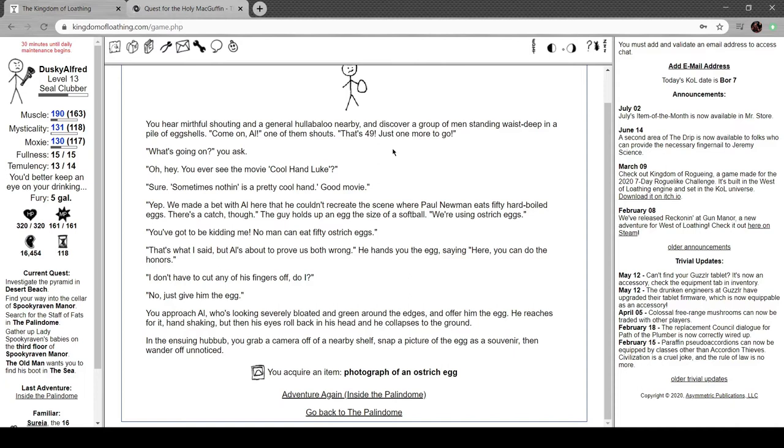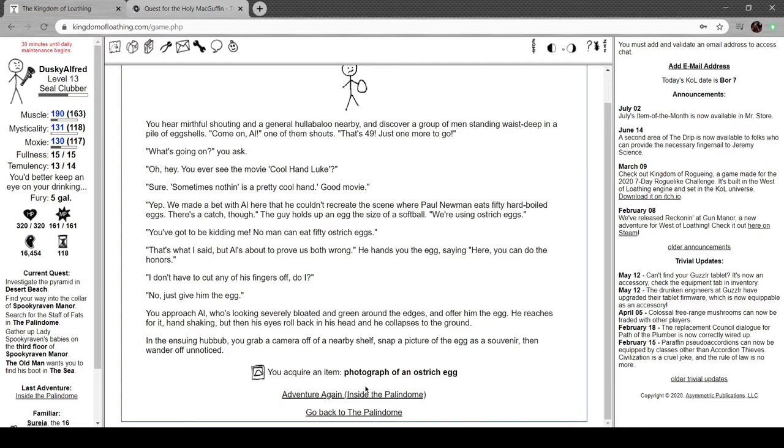"And there's a catch." Guy holds up an egg the size of a softball. "We're using ostrich eggs." You gotta be kidding me. "No, man, can eat 50 ostrich eggs." That's what I said, but Al's about to prove us wrong. You approach Al, who's severely bloated and green around the edges, and offer him the egg. He reaches for it, hand shaking, but his eyes roll back in his head. He collapses to the ground.